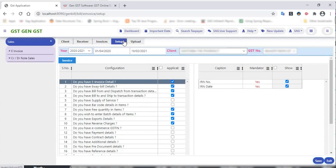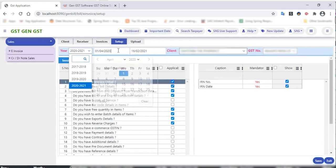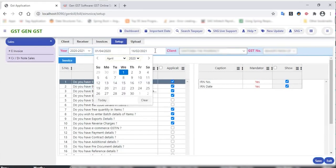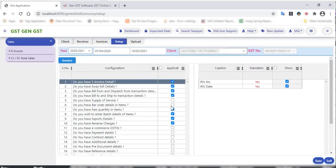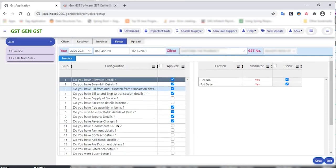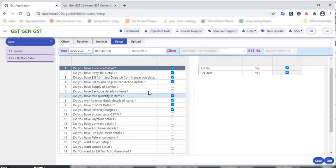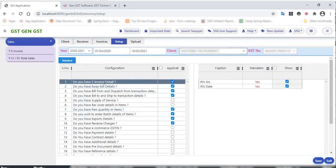After selecting the client, we go to the setup option. In this invoice setup is the mandatory part for invoicing. In this setup we configure it for a particular year — here we can select the year and also select a particular date range for a particular client. After selecting the date range and year, we configure some settings mentioned below.